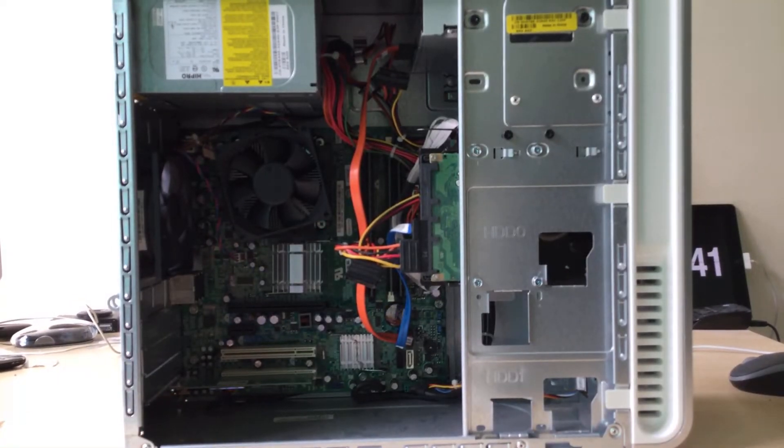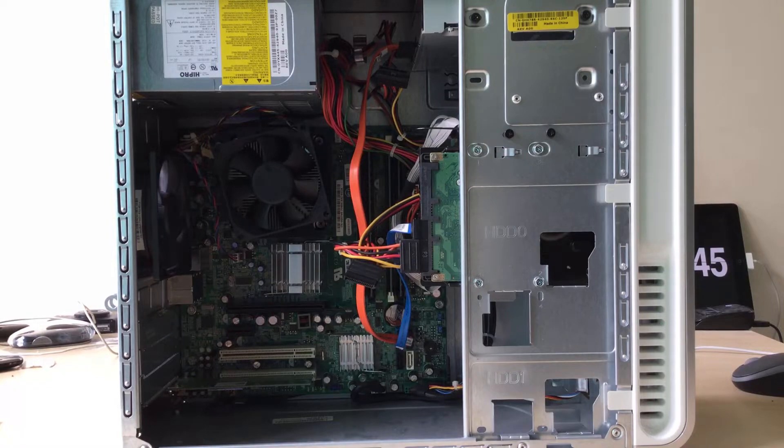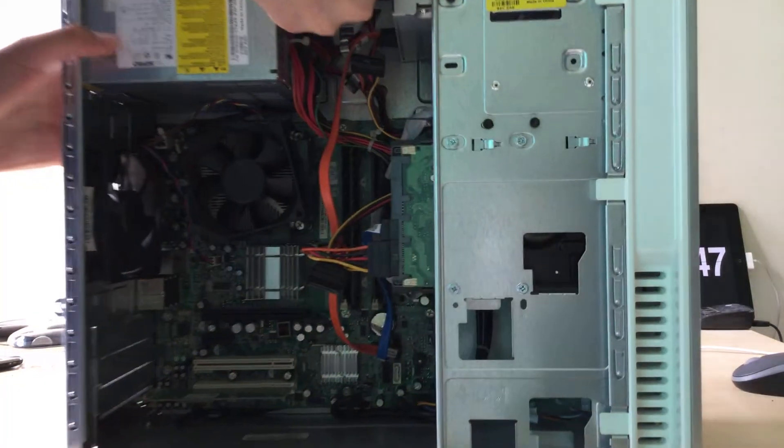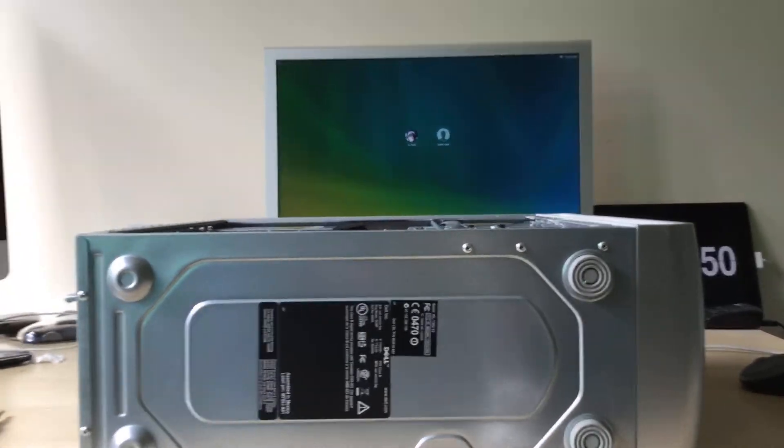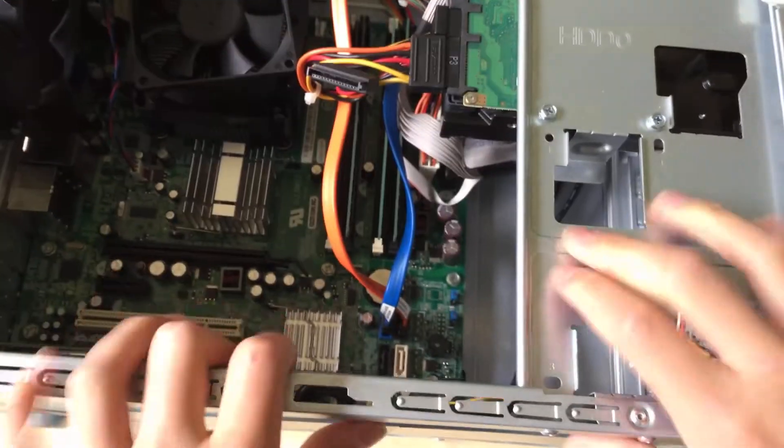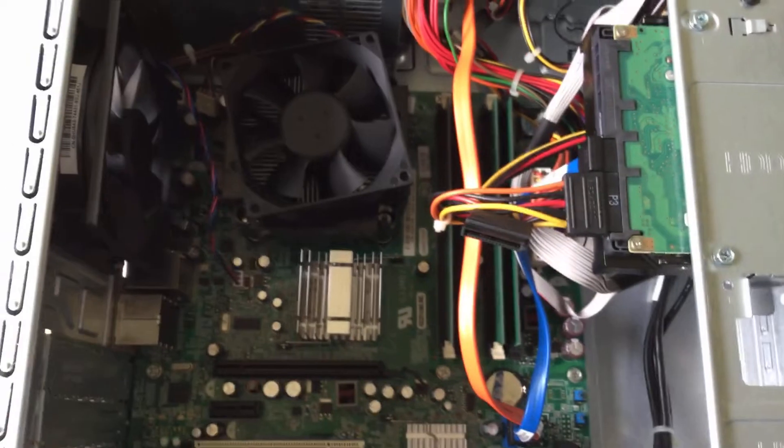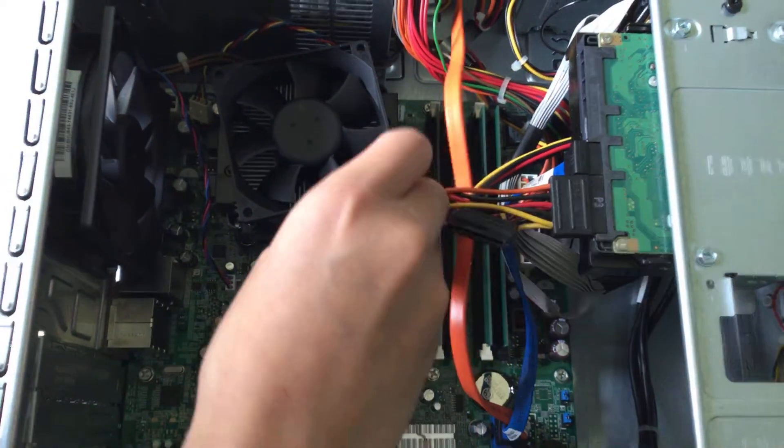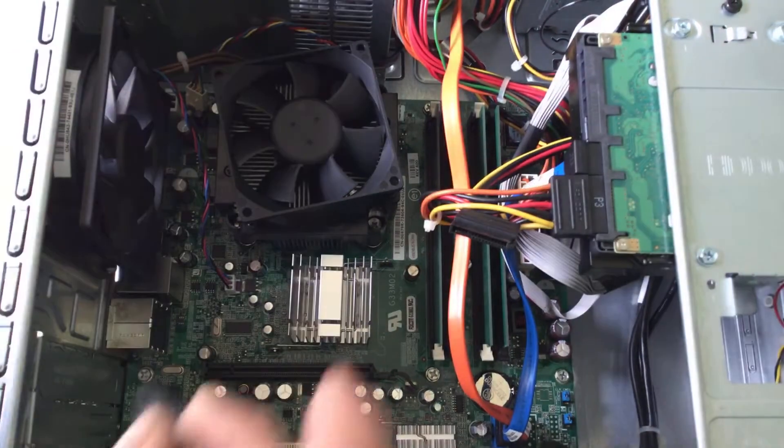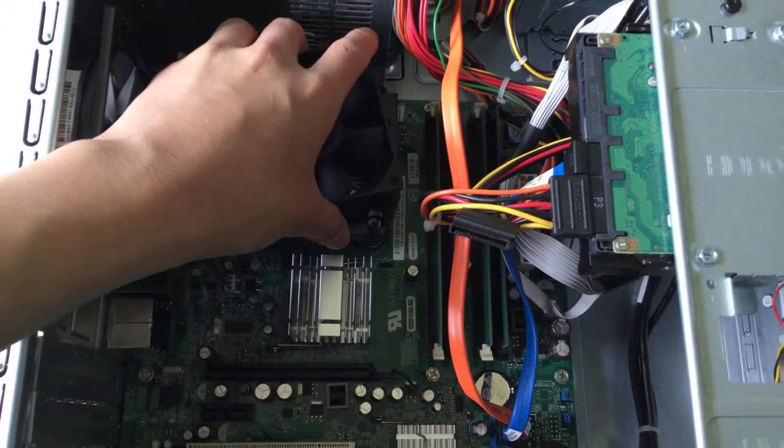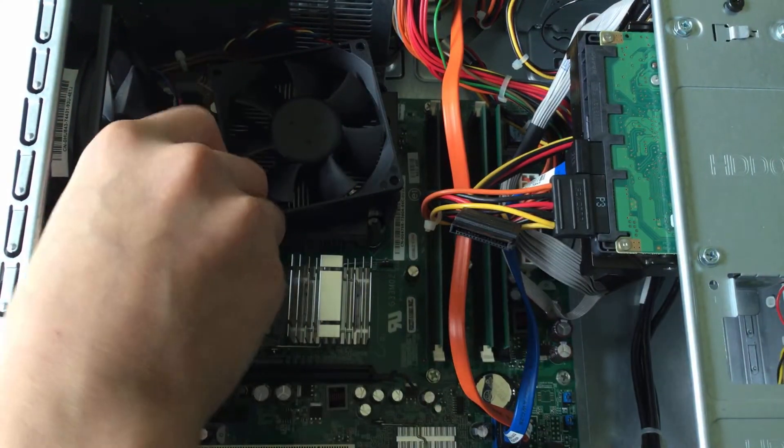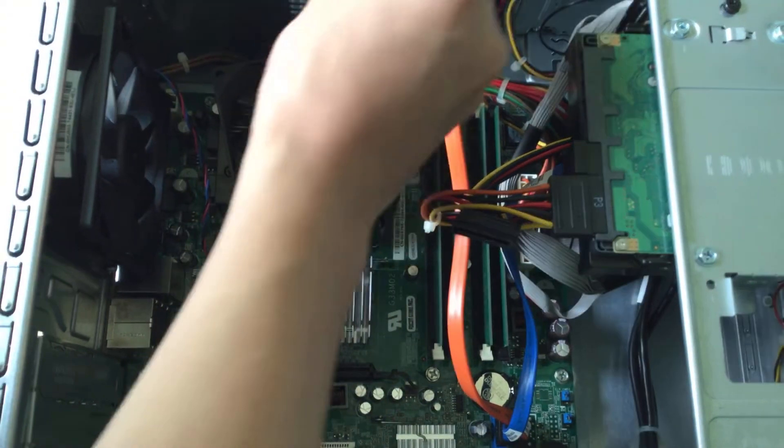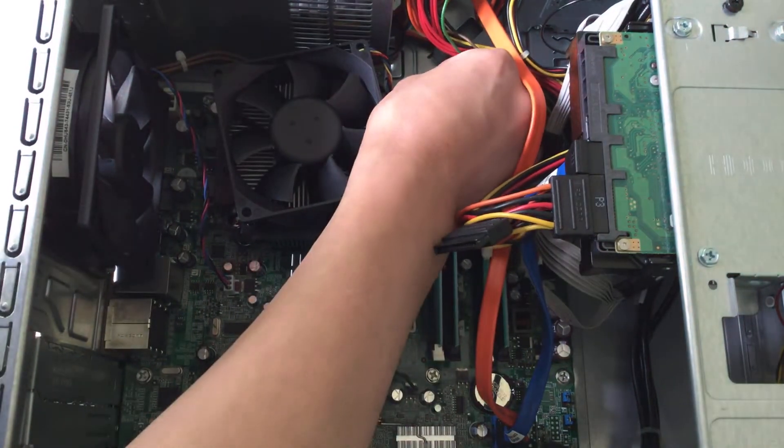This is the inside of the Dell Inspiron 530. You can just put it on its side. This is where we're focusing - the CPU. Now there are four screws that you want to unscrew. You can remove the entire cooler and fan assembly together.